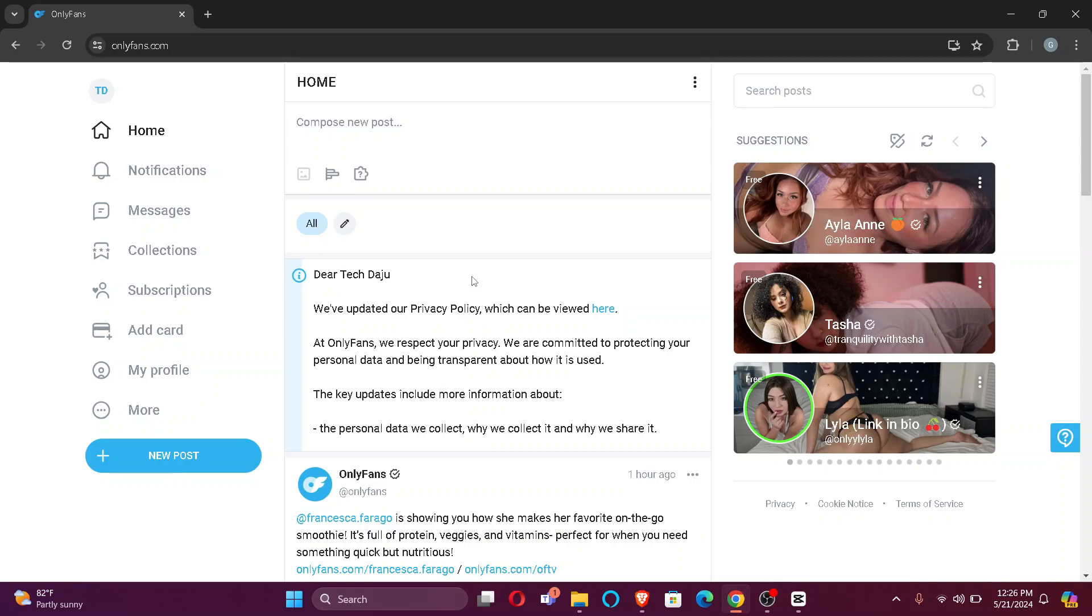Firstly, open your OnlyFans account. After that, what you want to do is click on this profile button which is on the top left corner of your screen.